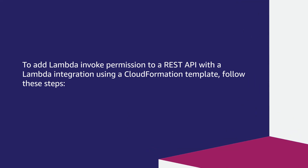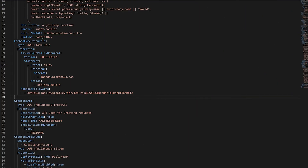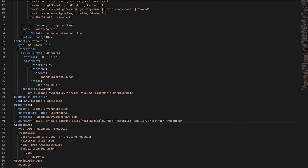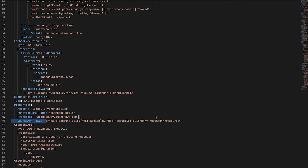To add Lambda invoke permission to a REST API with a Lambda integration using a CloudFormation template, follow these steps. First, add the code snippet to your CloudFormation template. Replace API ID with your API ID, replace the function name value with the name of your Lambda function, and replace the source ARN value with your API's source Amazon Resource Name (ARN).